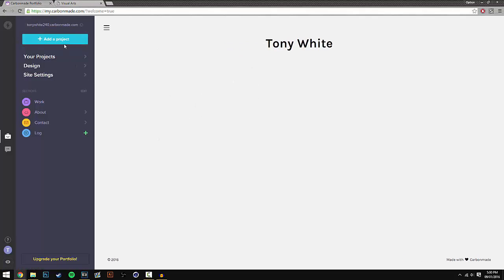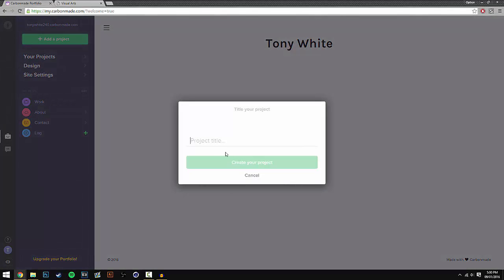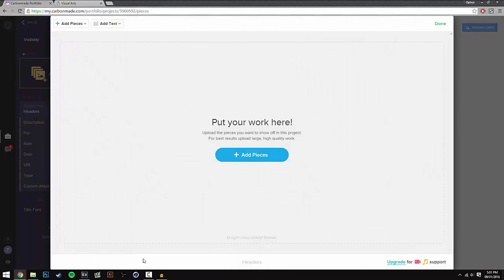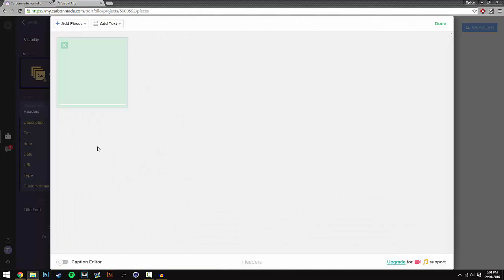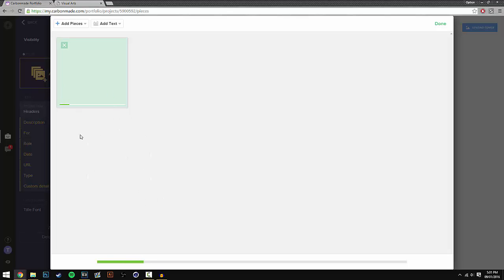So to get started what you have to do is go to add a project, and I'm going to title this headers. Sorry if you can hear my keyboard as well. So I'm going to title this headers and then I'm going to drag in this header that I've made recently. And it may depend on your file size how quick it loads.